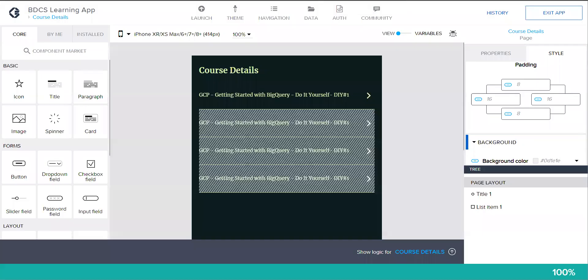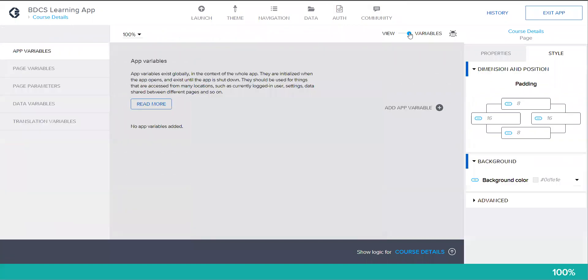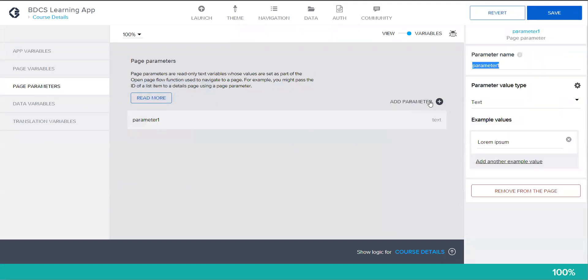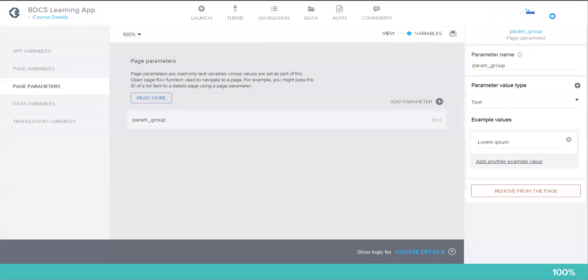Let's quickly do these steps. I go here. This is my second page where you need to land. Go to variables, go to page parameters, and add a param. In the name of the parameter I say param underscore group. Click on save.